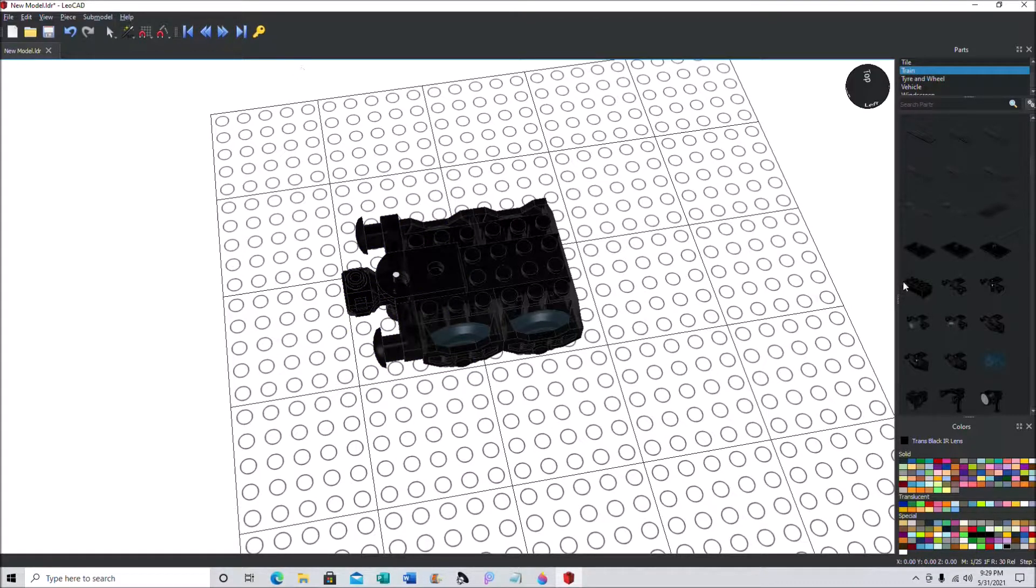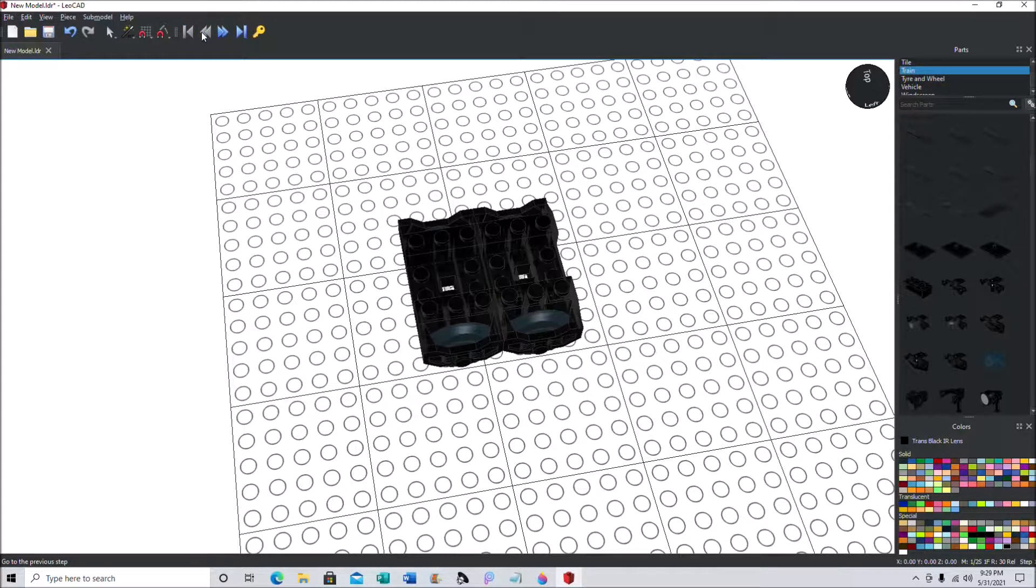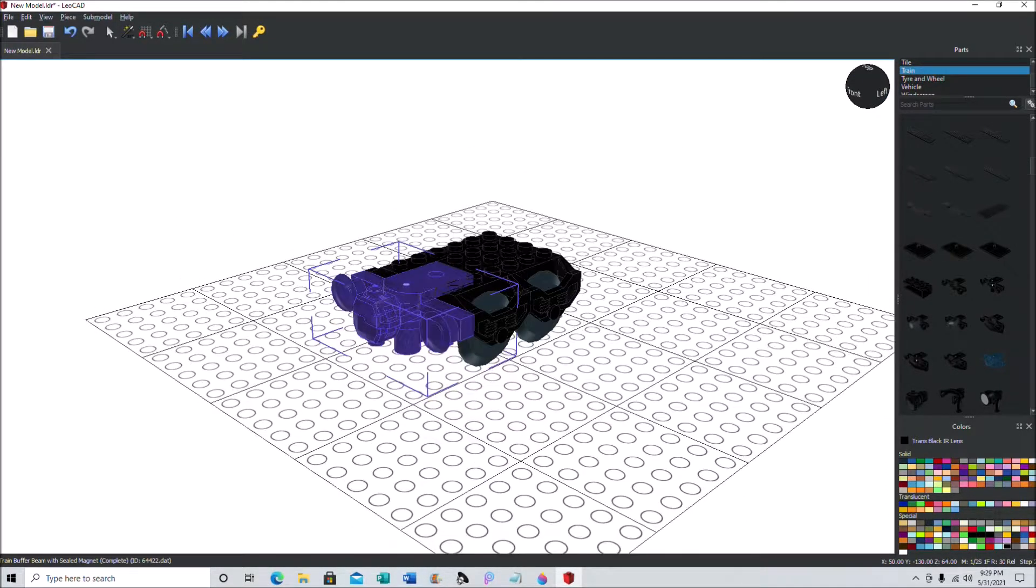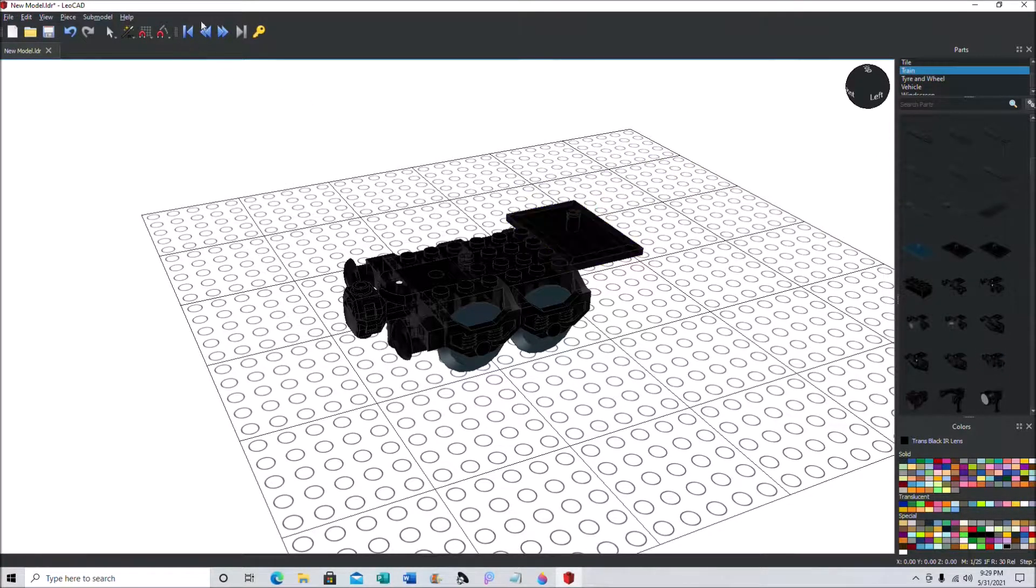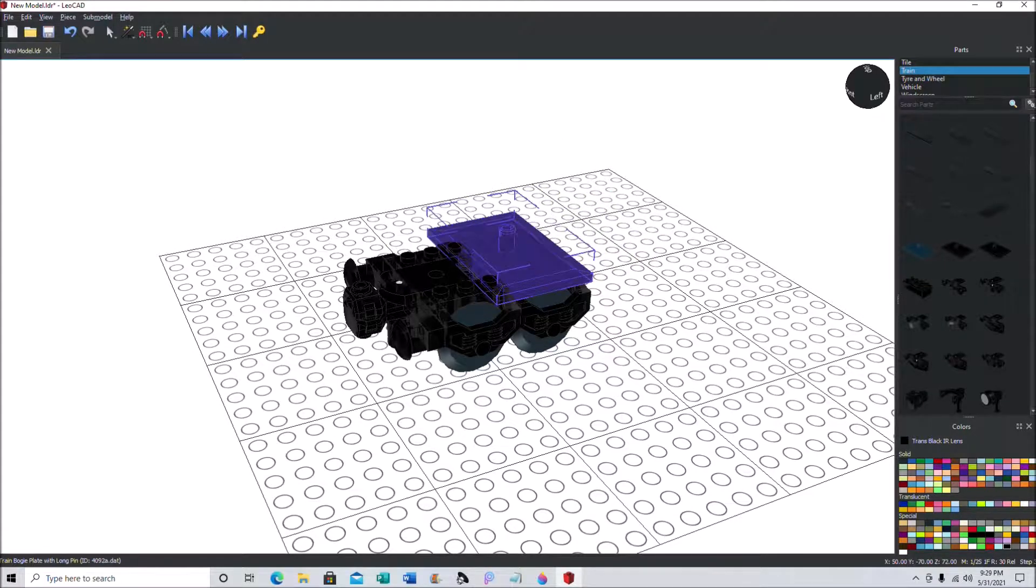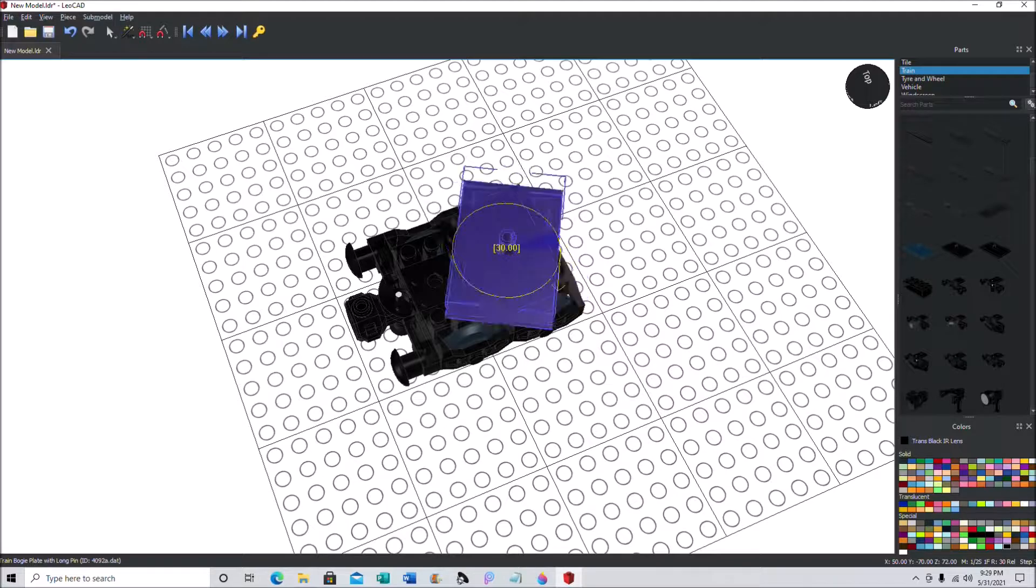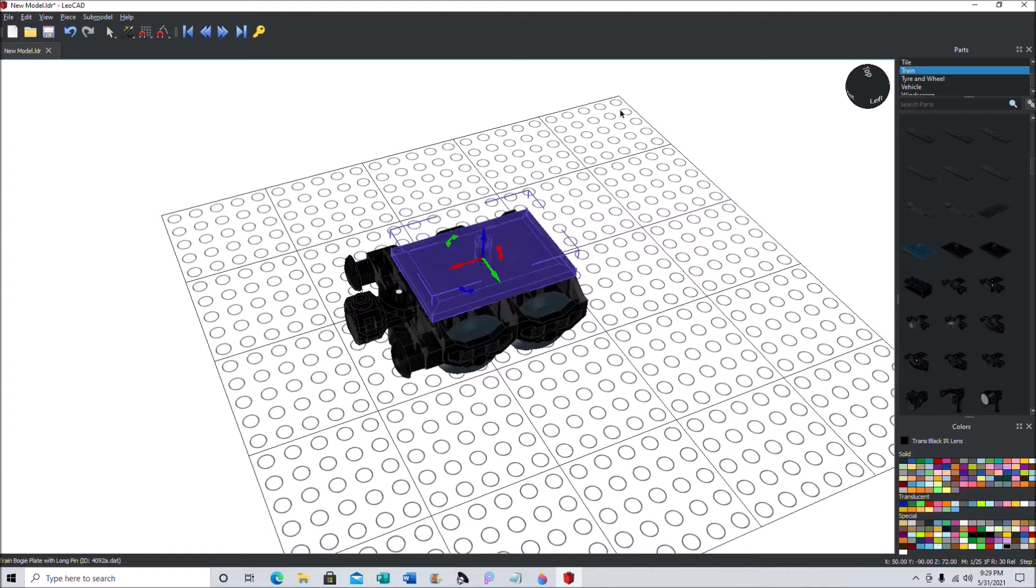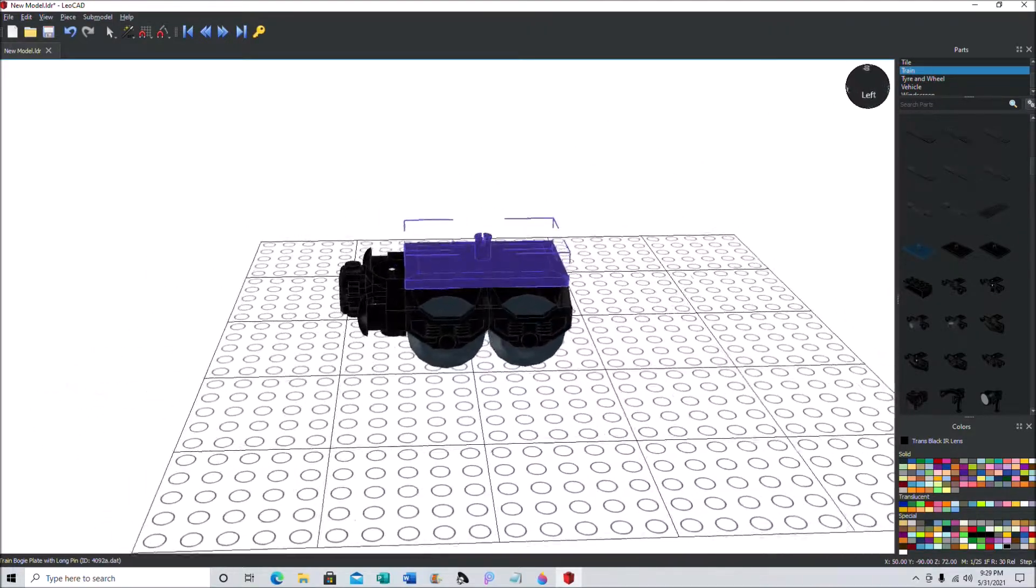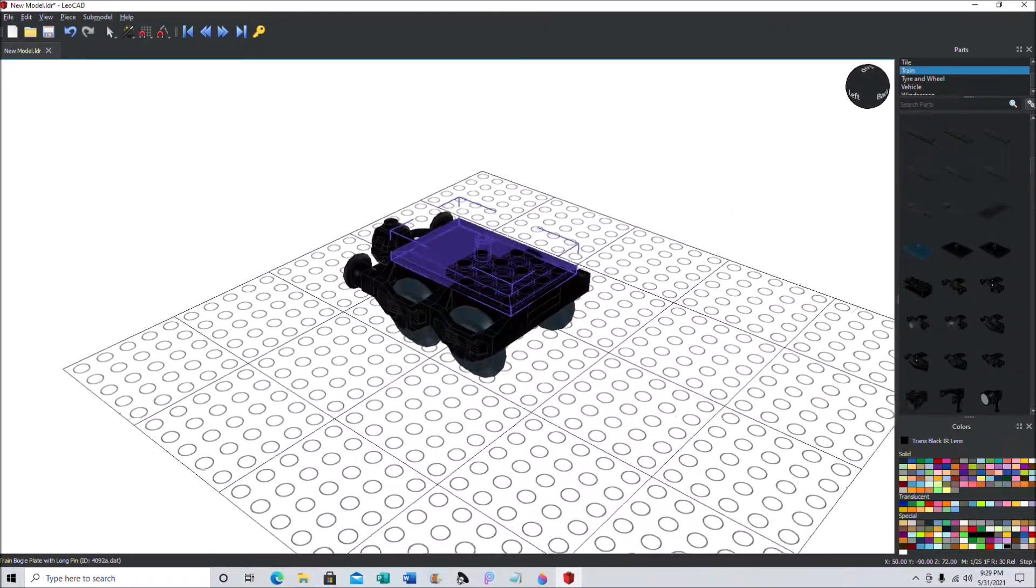All right. Just gotta hit the next step button with LeoCad. Let's get our train pin. Put that on. So what we've got here is essentially your average LEGO train bogey, pretty simplistic one. What some would see as a four-wheel one, or you could also call a two-axle one.